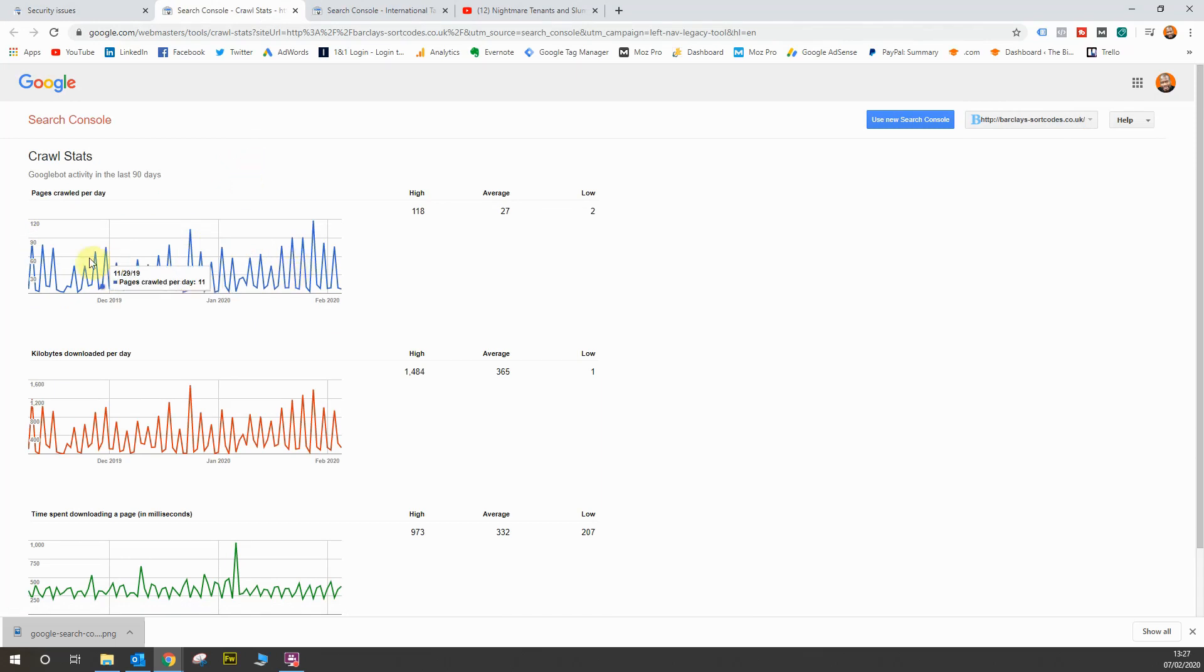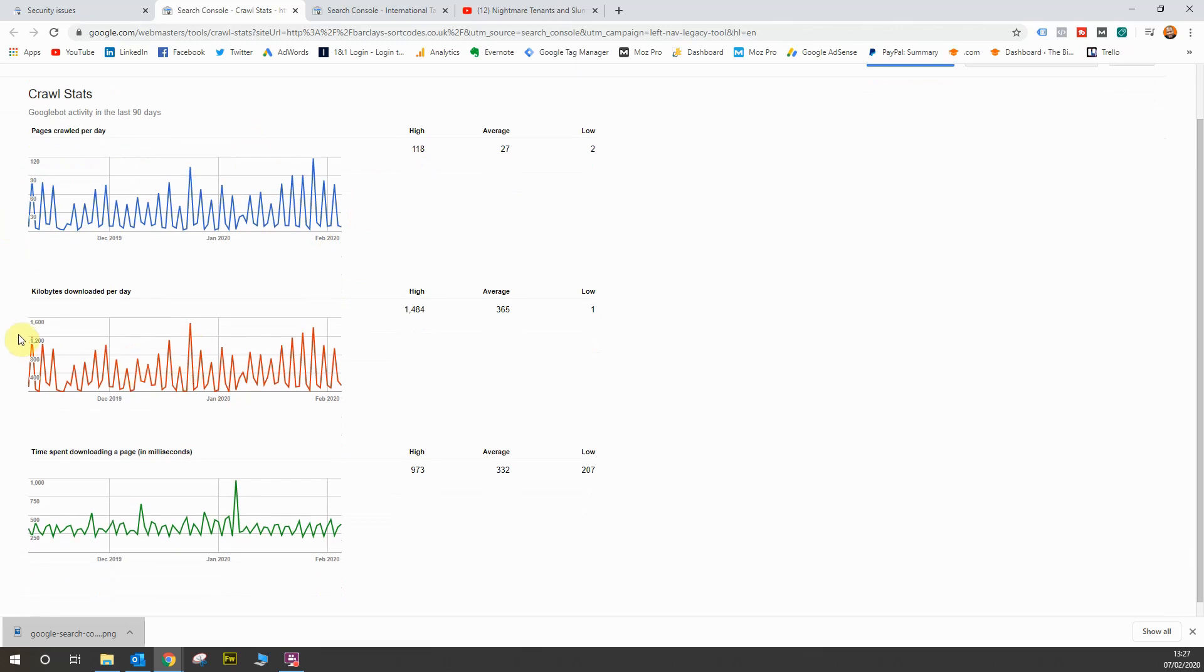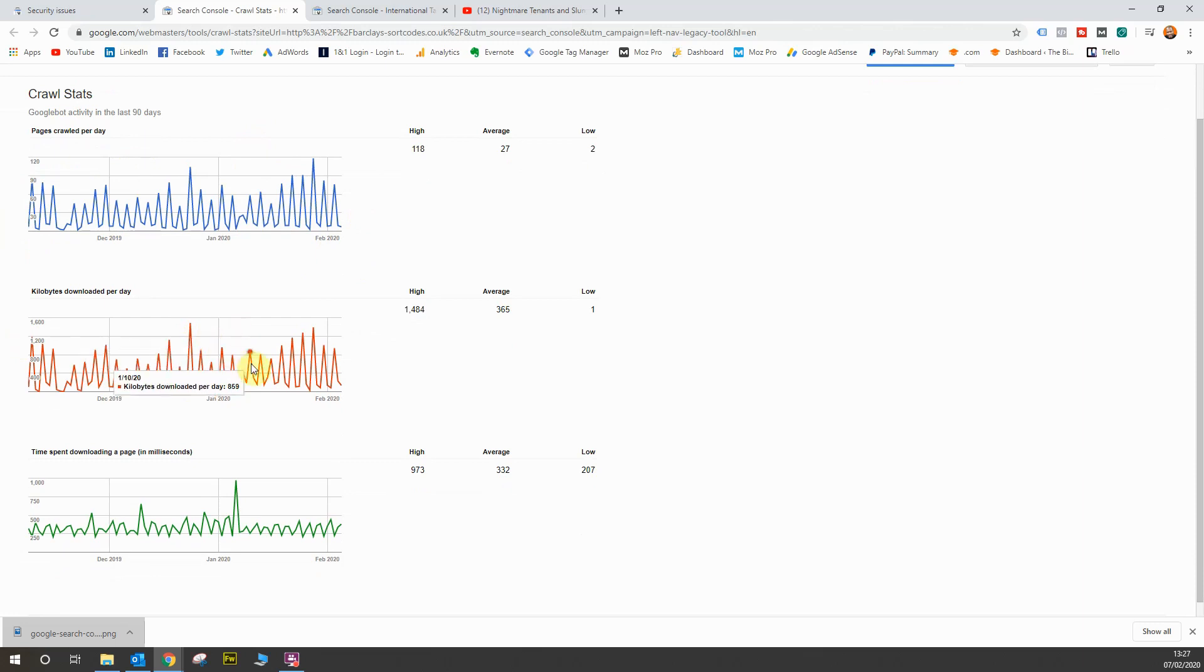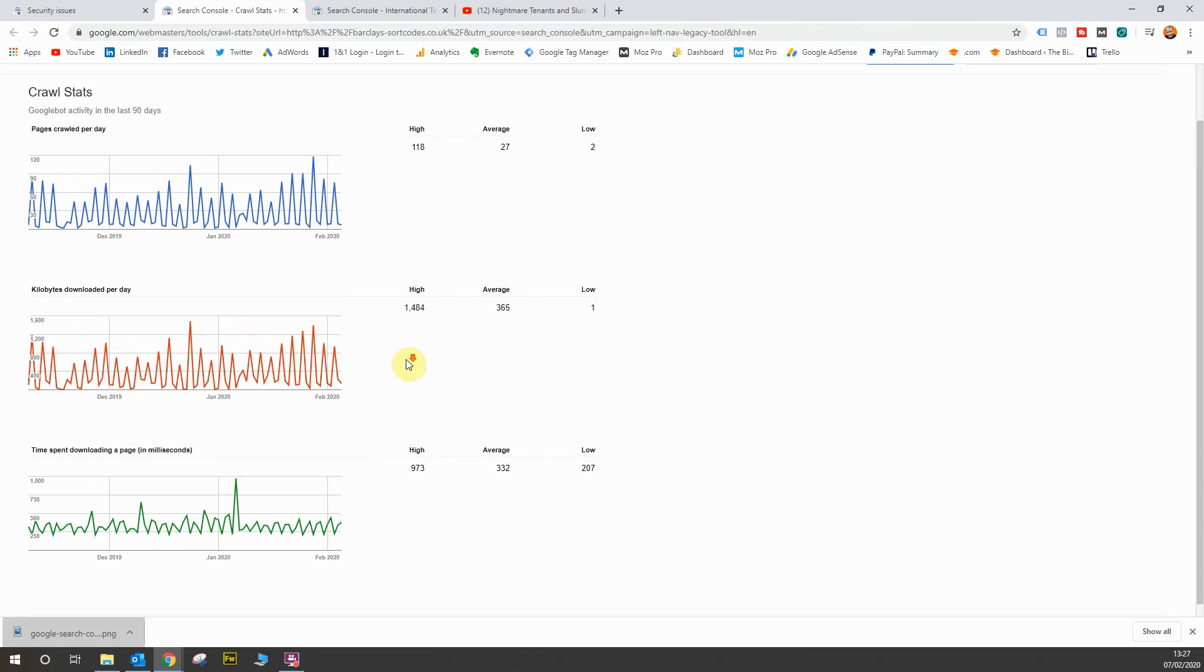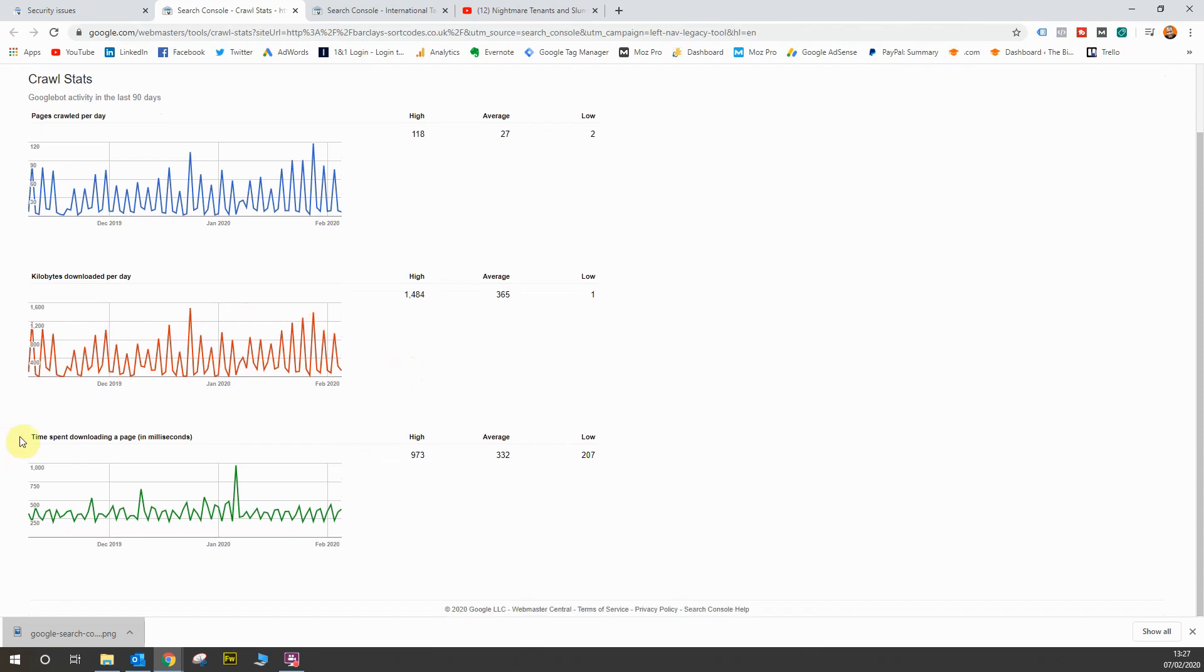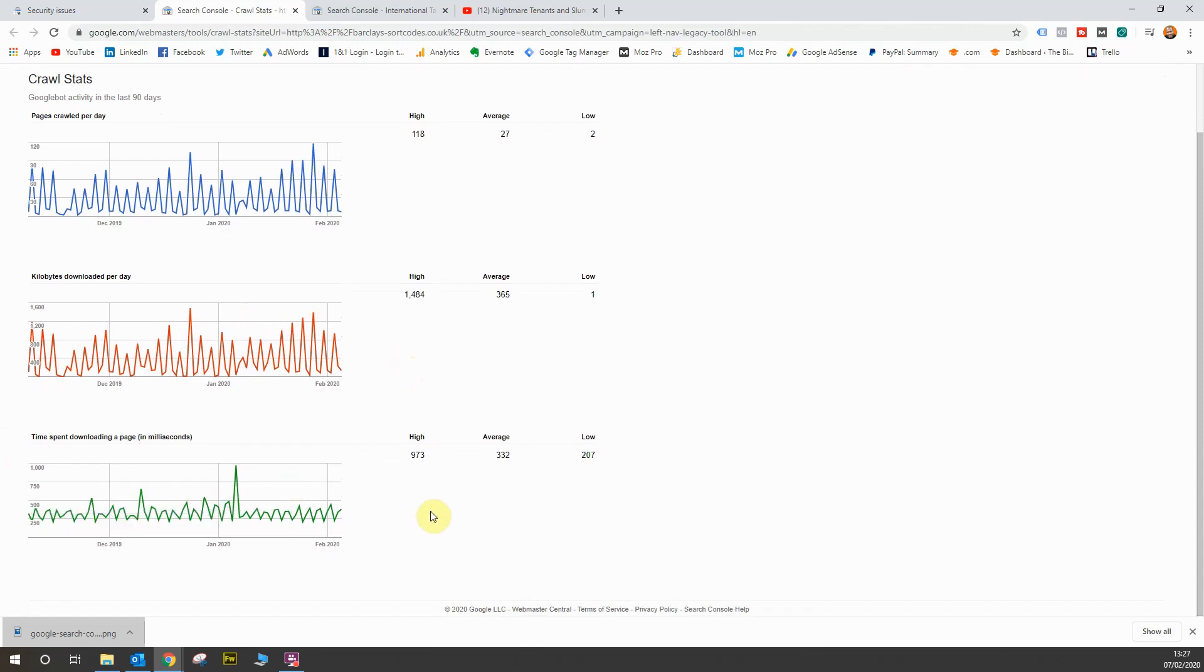So it shows you how many pages are crawled per day, the kilobytes downloaded per day because, of course, if you go onto a website, what you're essentially doing is downloading that web content onto your computer or your device via the browser to display the website. So downloading is a very important part. It shows you how many kilobytes are downloaded per day. And then time spent downloading. This, of course, is linked to your website speed. The amount of time spent downloading your content by the Google bot in the crawl in the last 90 days as well is shown in the number of milliseconds.